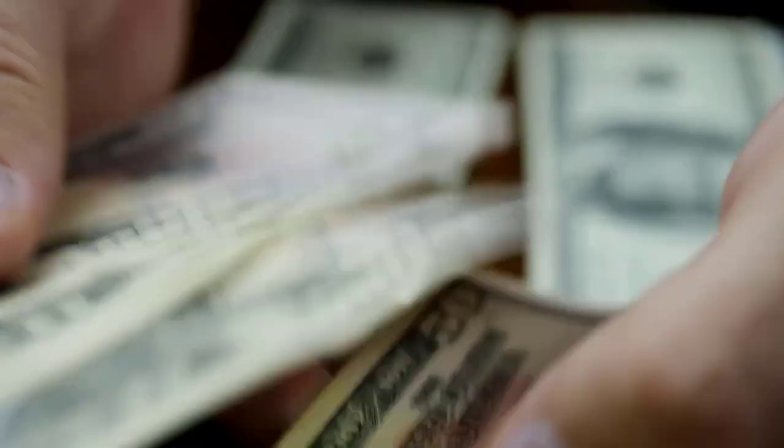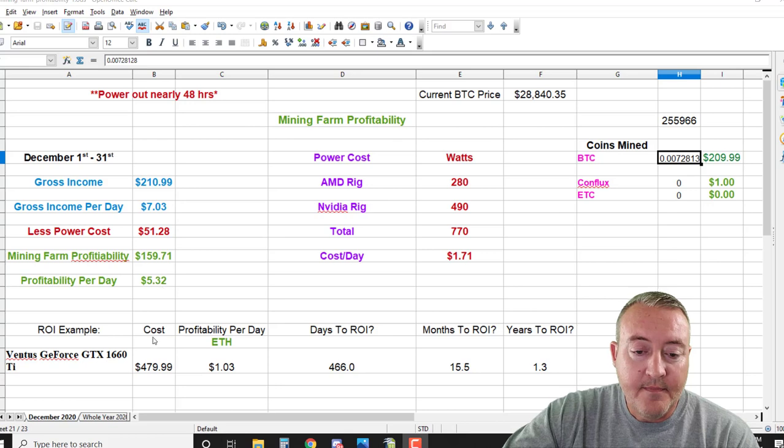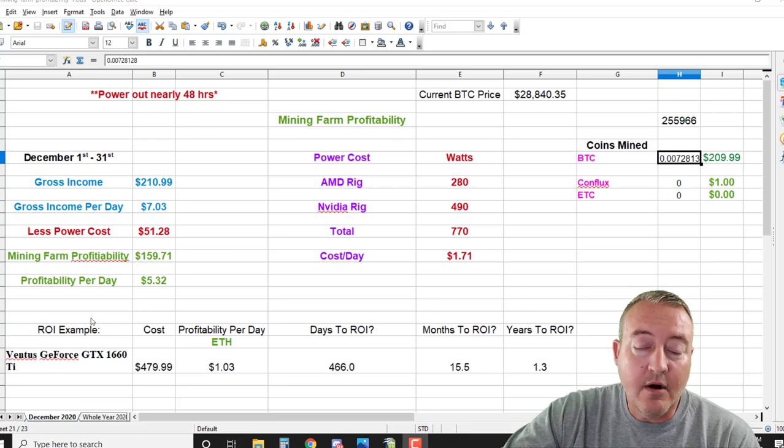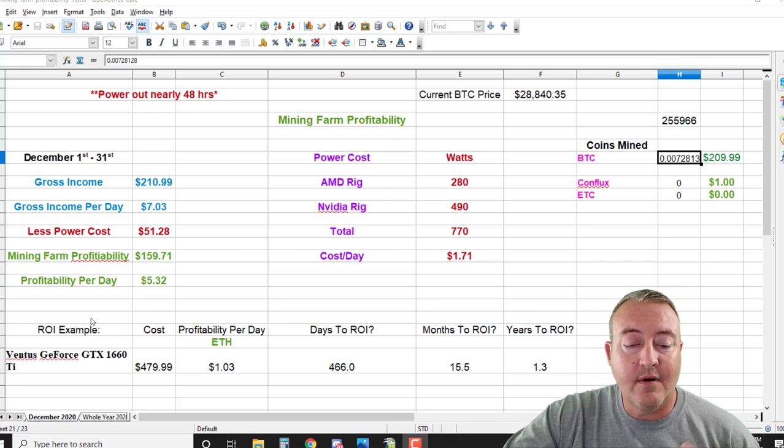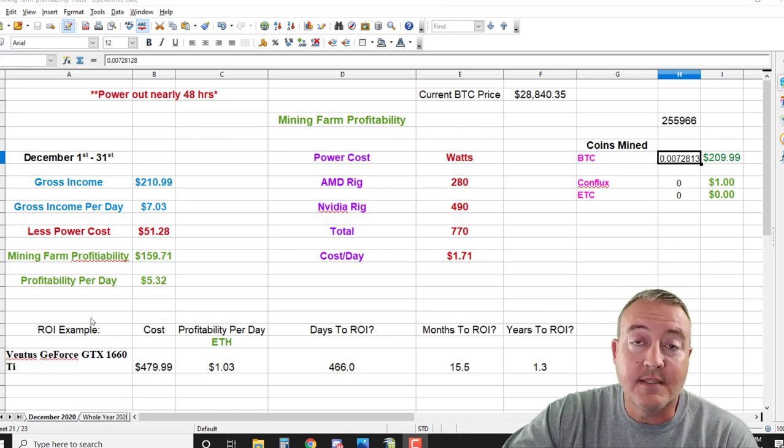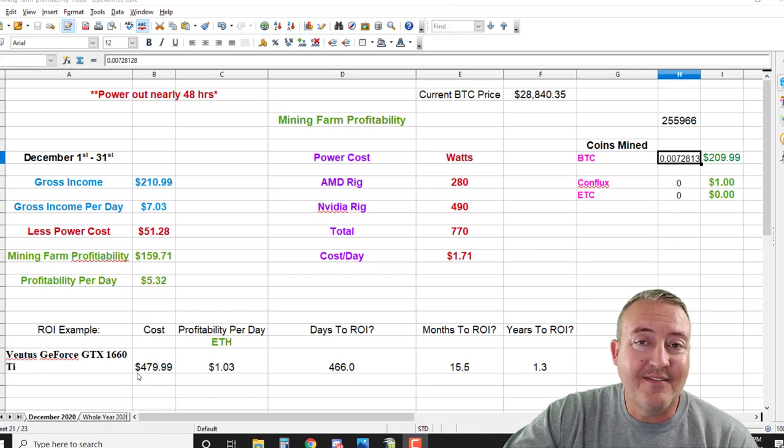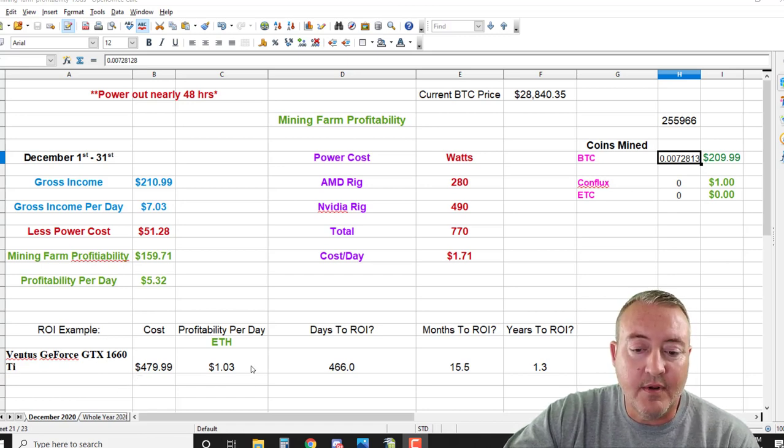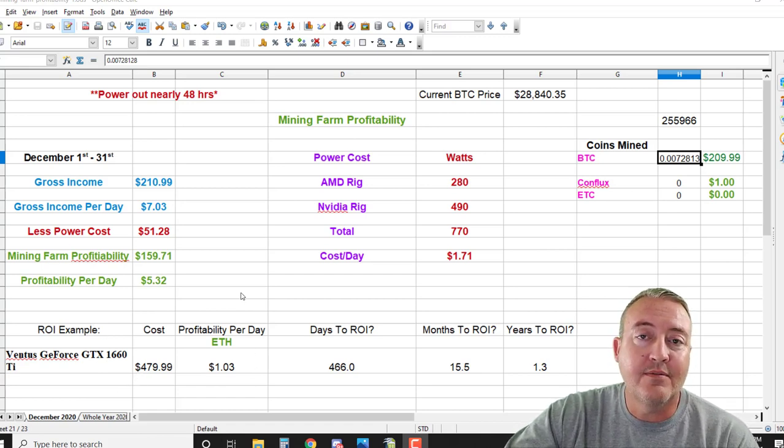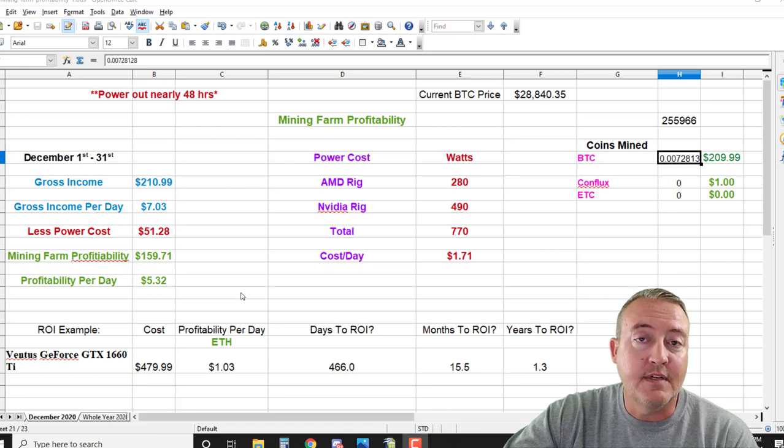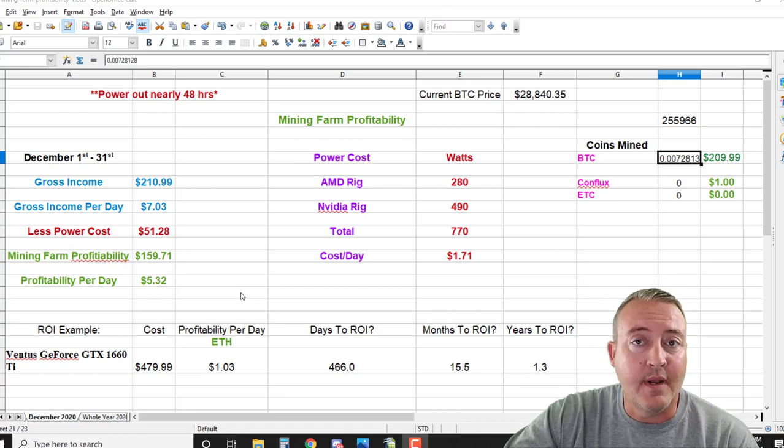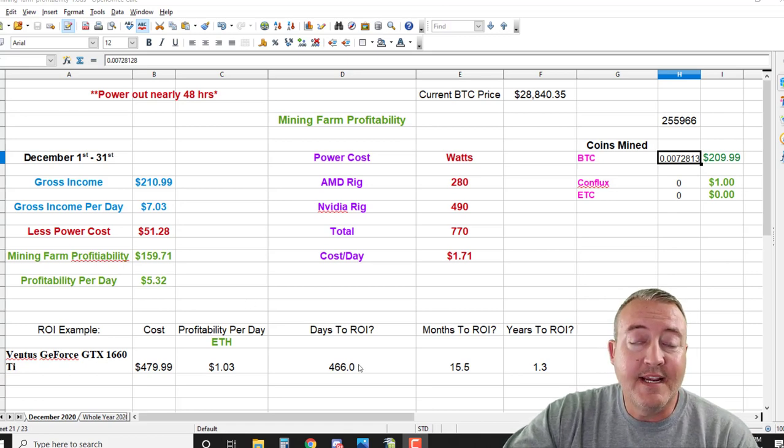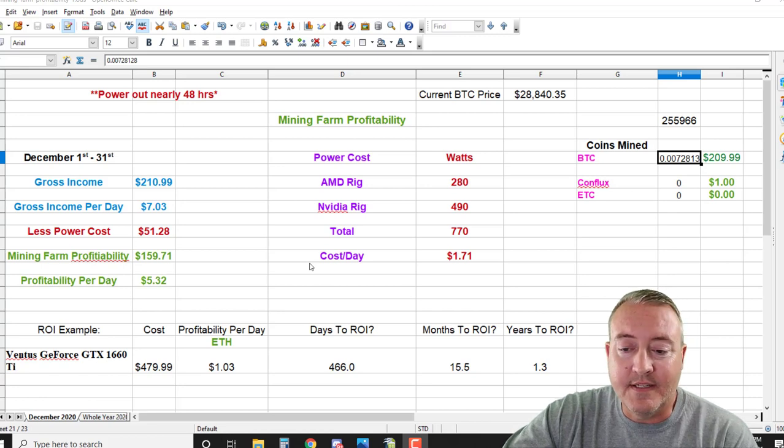Now my ROI example that I do every month: same card, a brand new Ventus 1660 Ti. We're looking at $479.99 for that card. We're only making $1.03 mining Ethereum as of December 31st - I know it's a lot more now. So the days to ROI on that was 466 days, or about 15.5 months or 1.3 years.